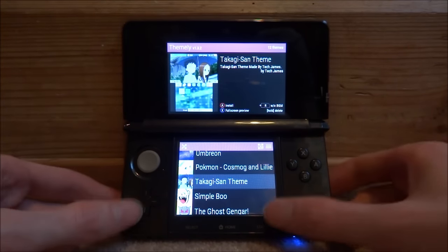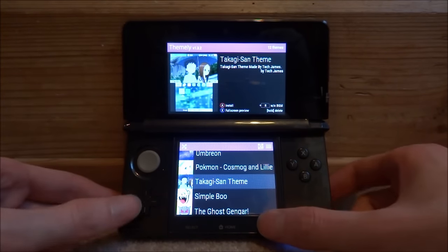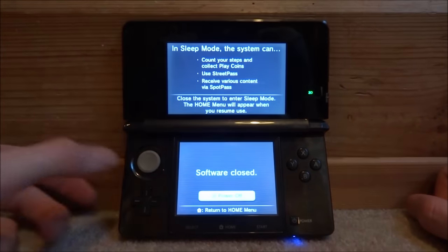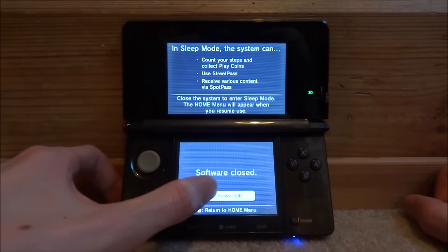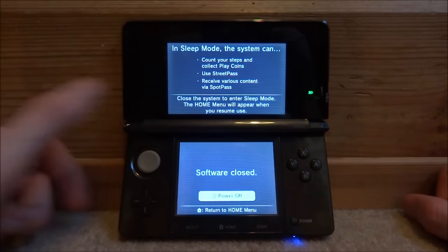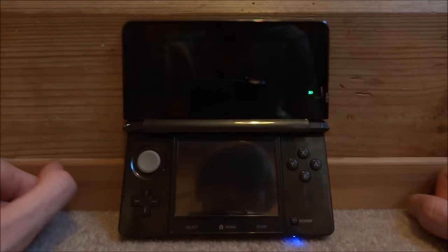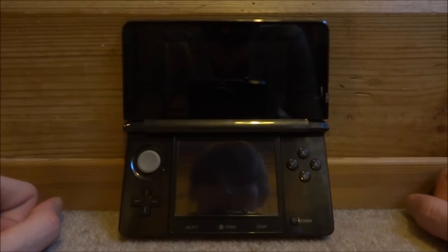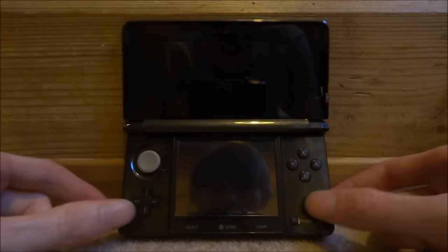It's then going to ask you to power off your 3DS. Go ahead and power it off. Then just wait for it to power it off. Give it a five seconds. And then go and power it back on.